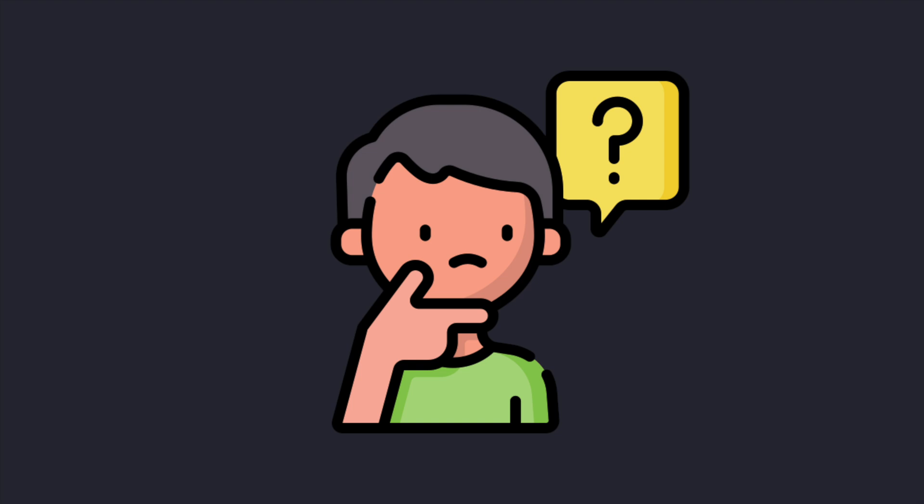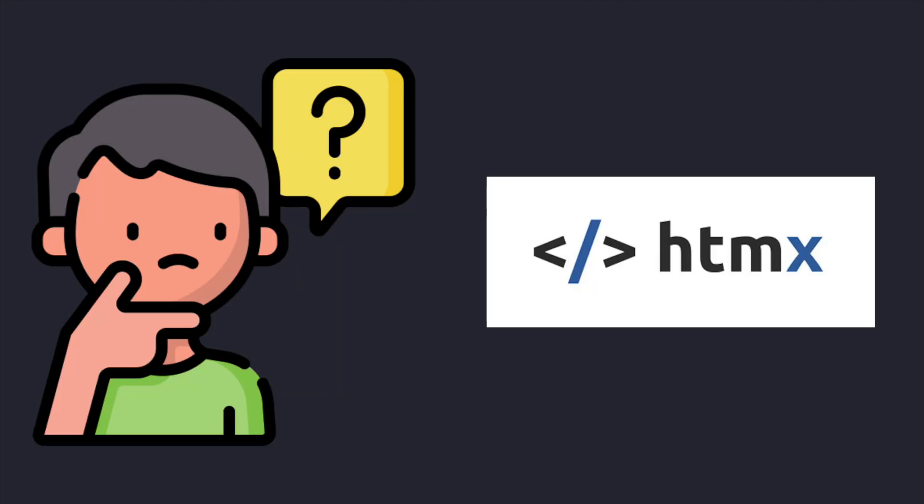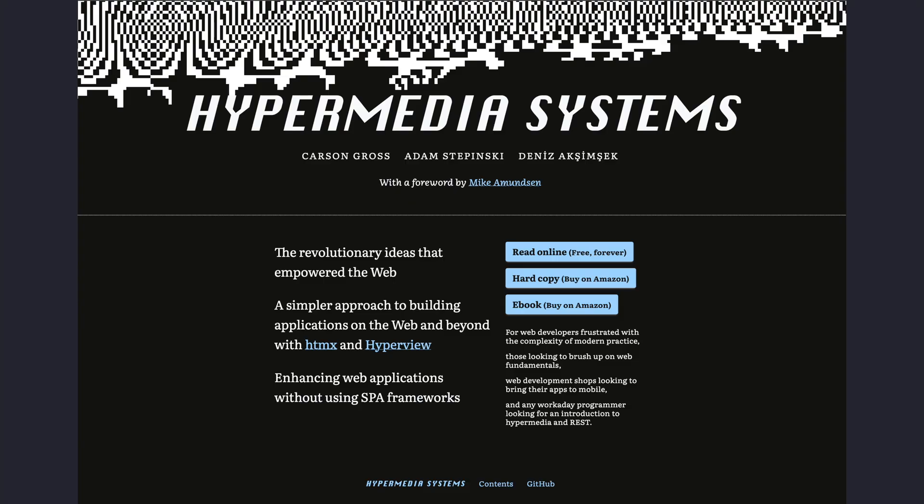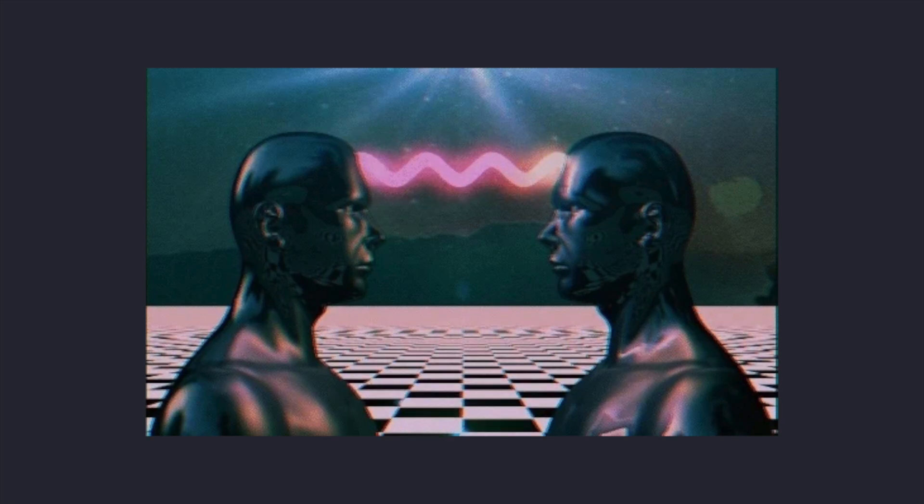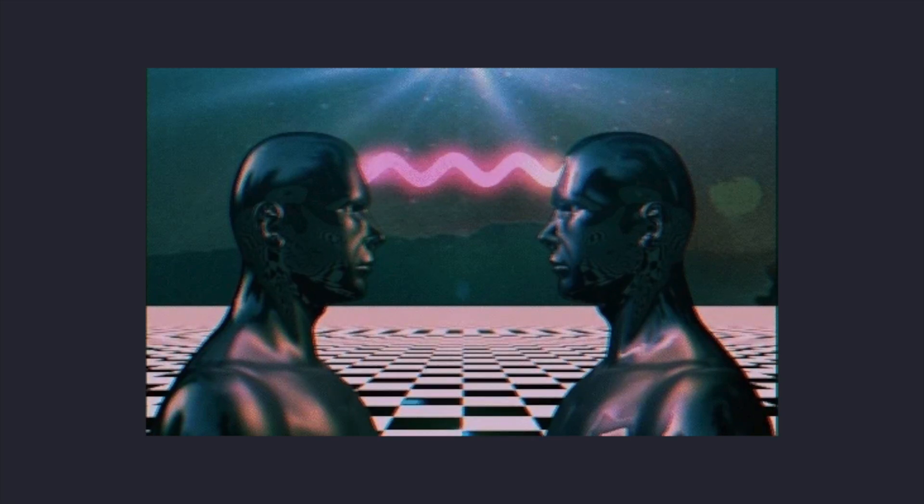But before we talk about HTMX, we need to talk about a certain term: hypermedia systems. If that term is not familiar to you, don't worry, just sit back, relax, and let daddy fill that brain of yours with some knowledge.